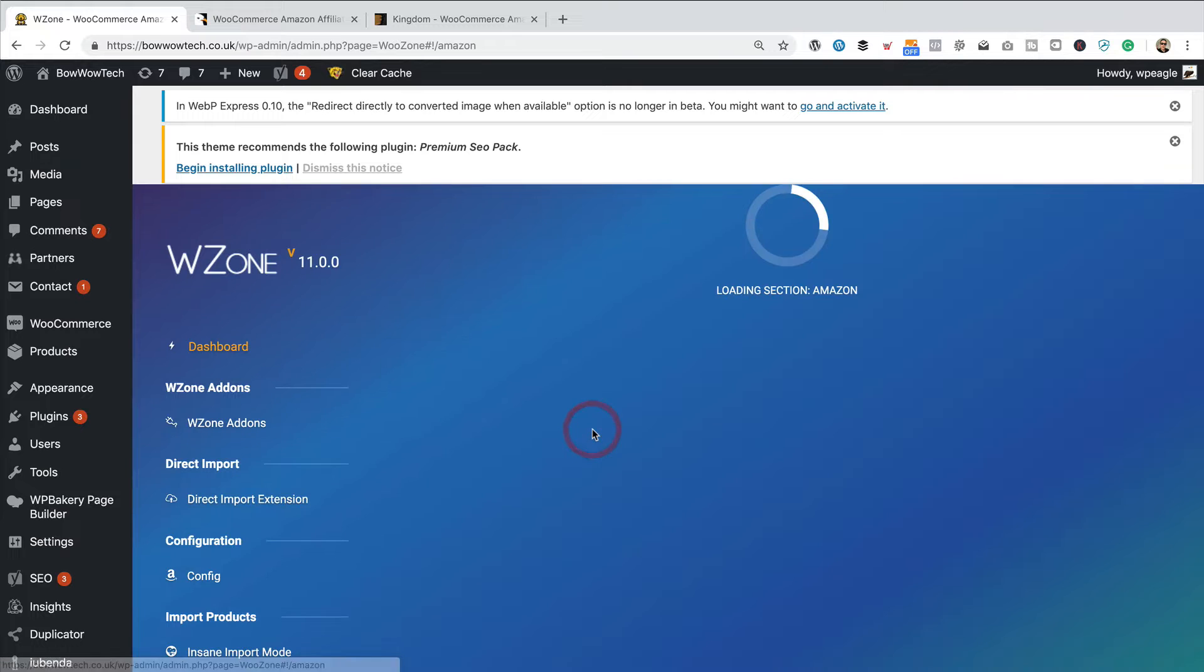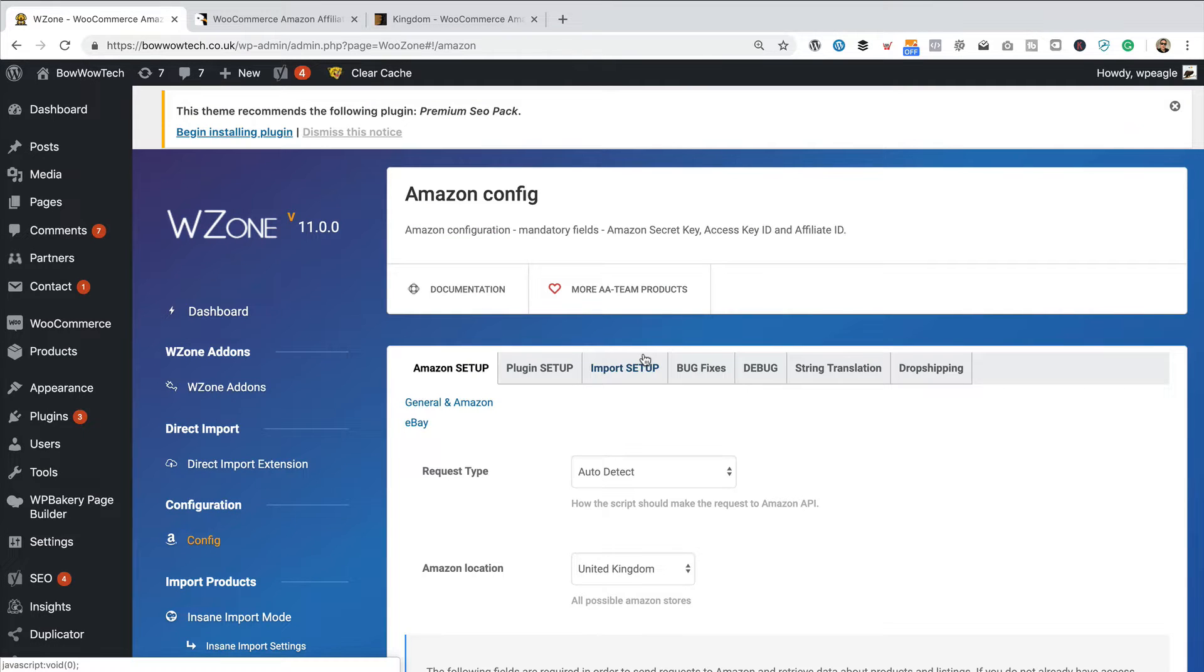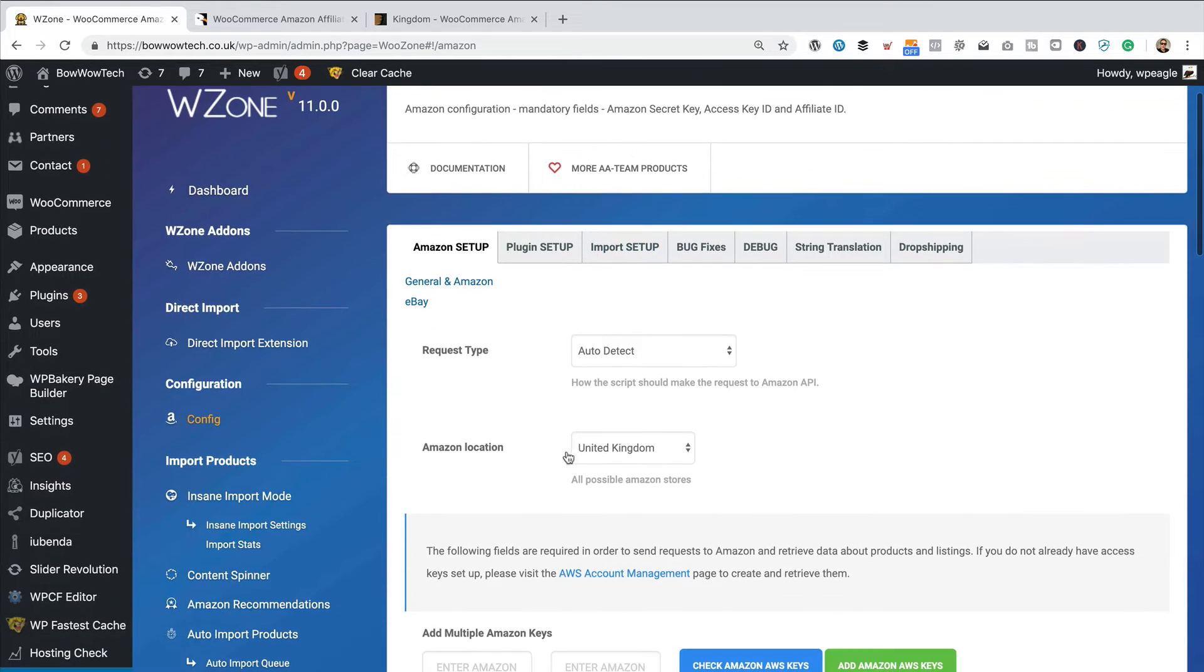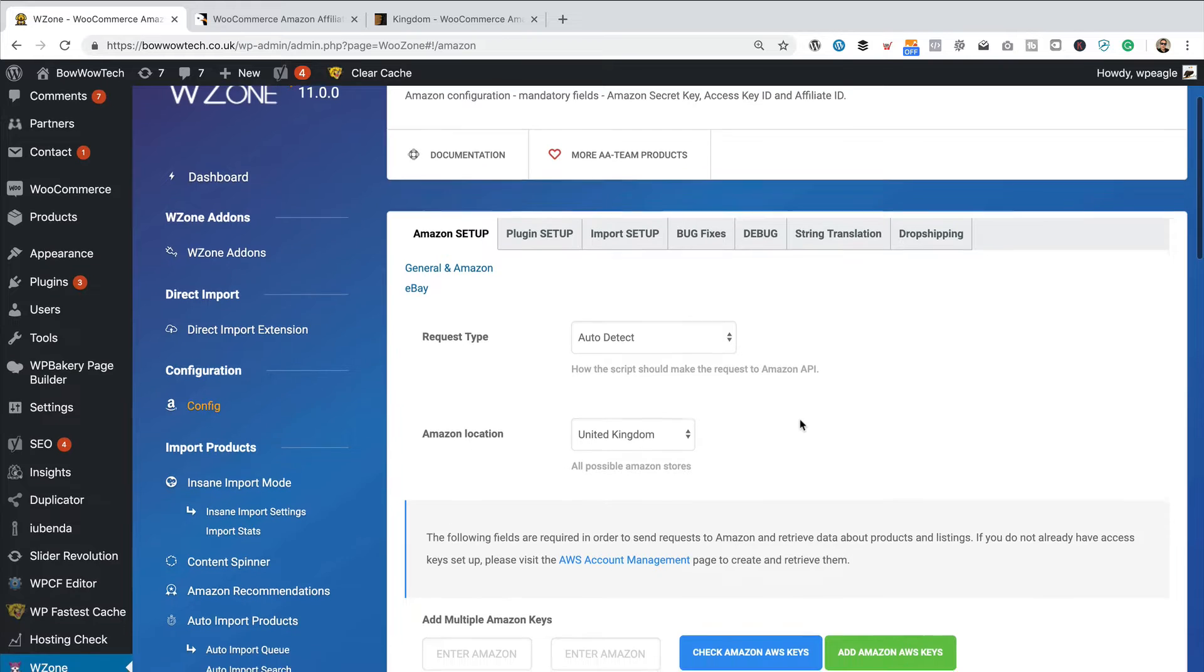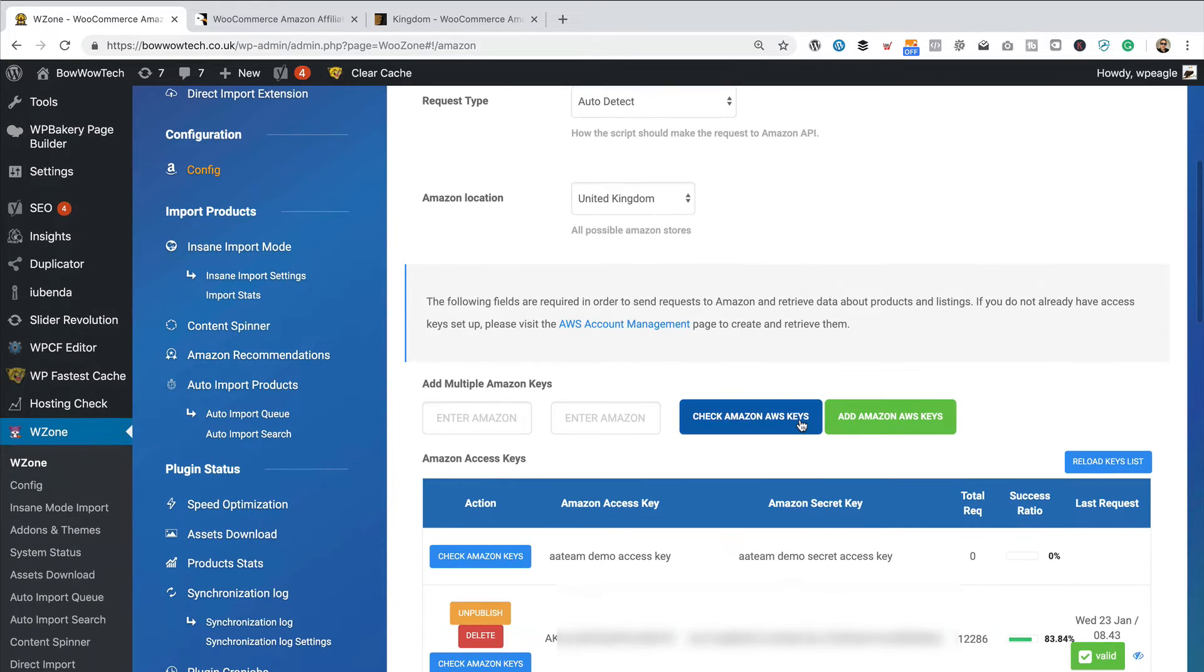So, let me just check the Amazon config. So, let's take a look. It looks good. Amazon location UK. That is what I set. And there's my keys.